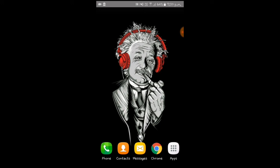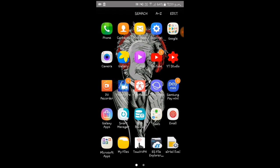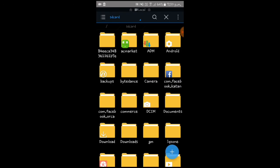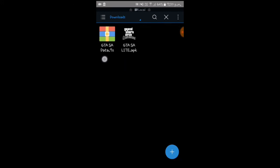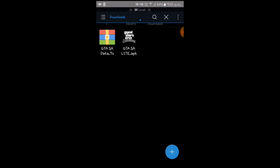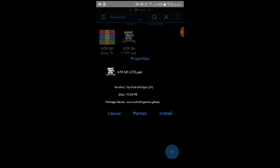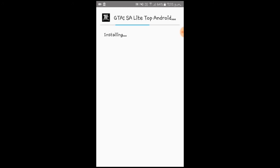Once you download both files, open your file explorer. You may use this file explorer or Z Archiver. Find your two files — this is the APK file and this is the zip file. First of all, install the APK file.